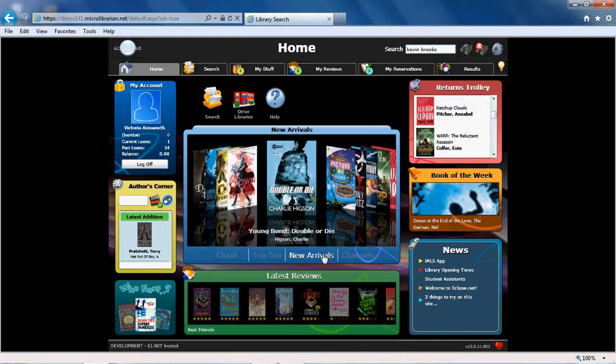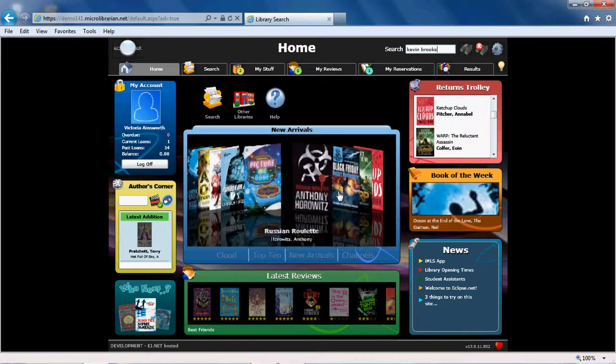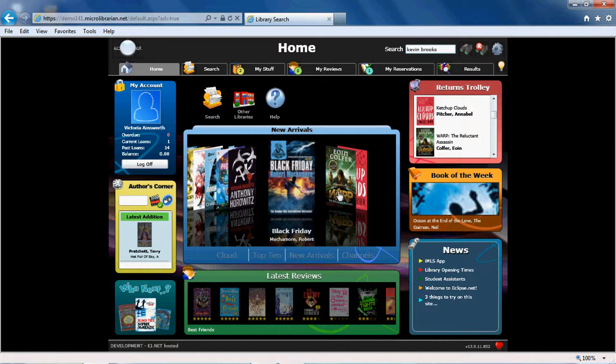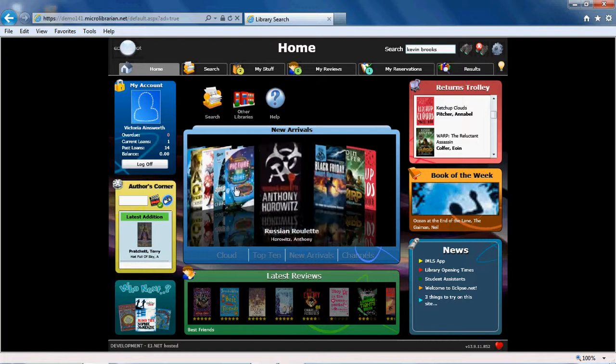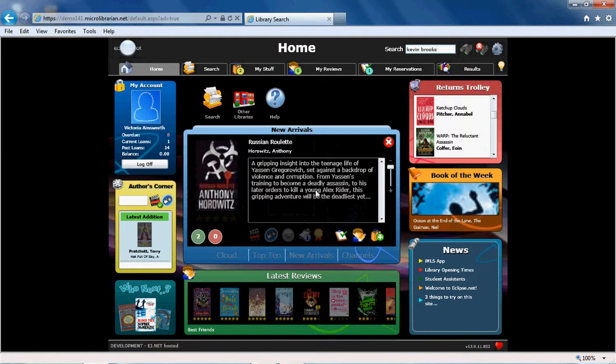New arrivals to the library keeps you informed as to which are the latest new titles available to be able to borrow.